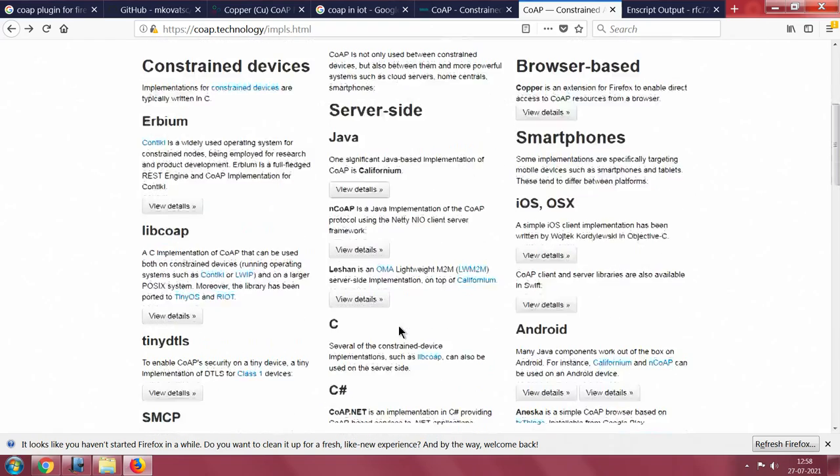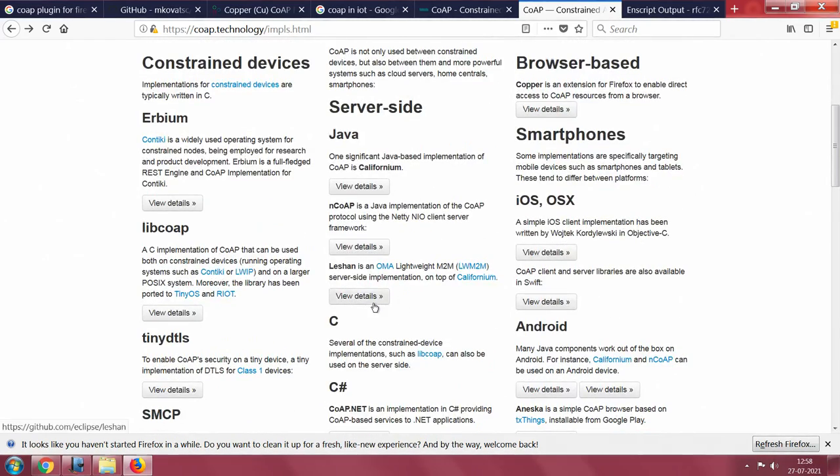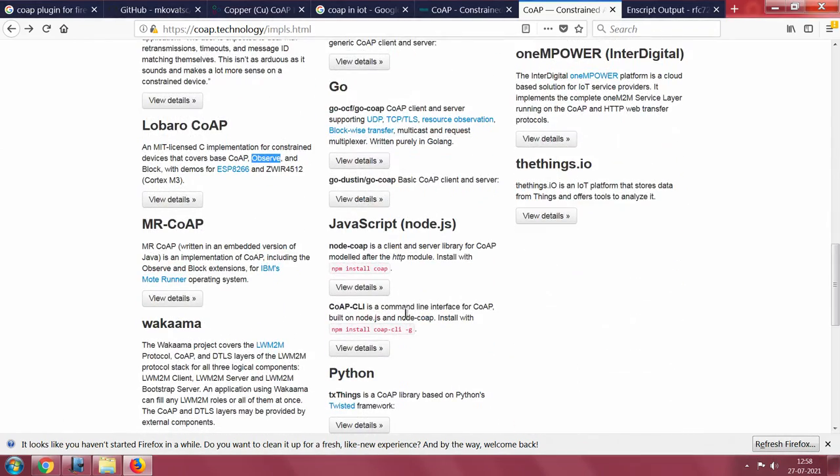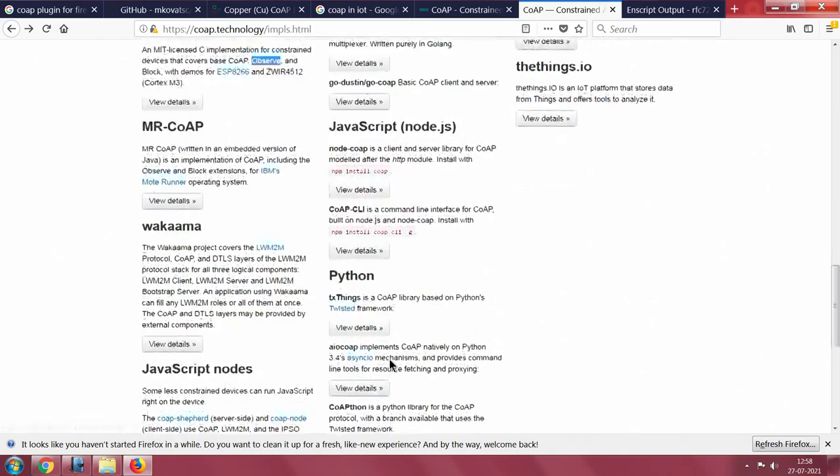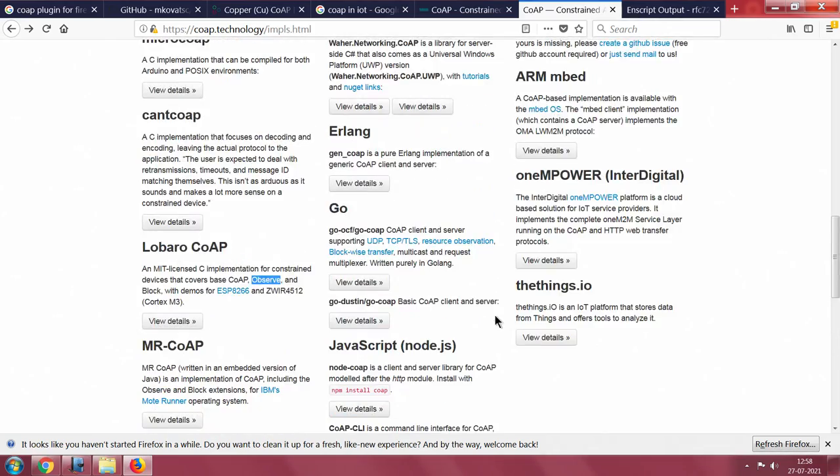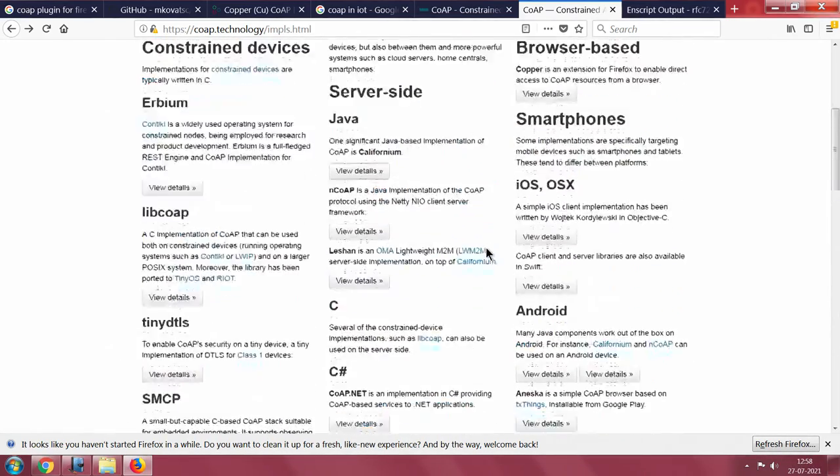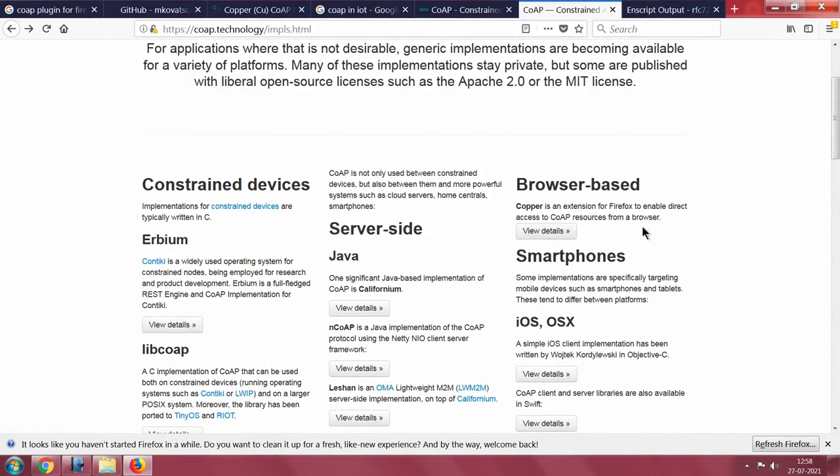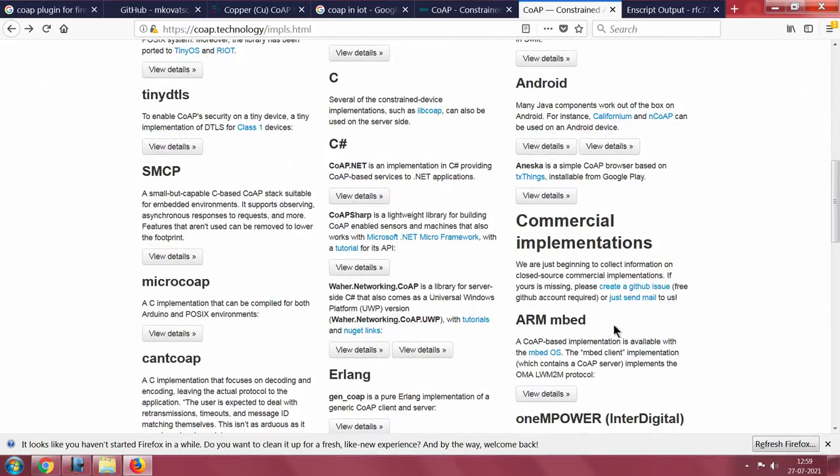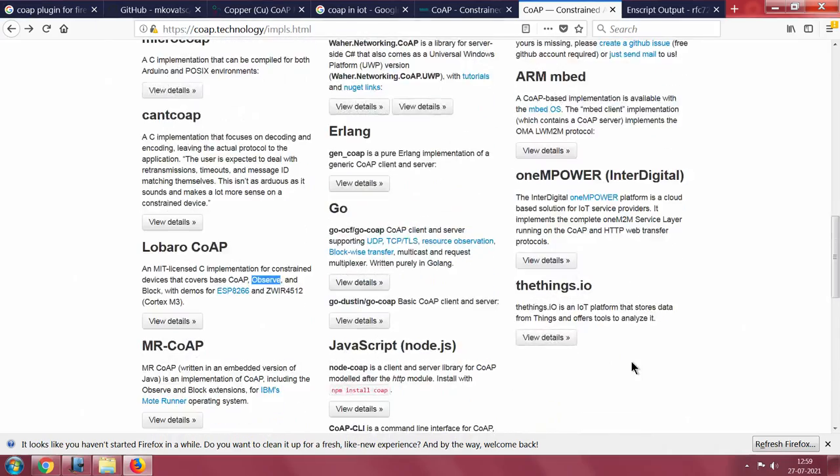Server side: Californium, Lishan, C, C sharp, Erlang, Go, Python, so many implementations. Ruby, Rust implementation and so on. It is also available for browser-based access of resources. This is possible using Copper. You have Mozilla Firefox, go and pick up Copper. You will be able to access CoAP resources directly from within the browser because browser also supports RESTful architecture. Smartphones, iOS, ARM Embed also has an implementation.